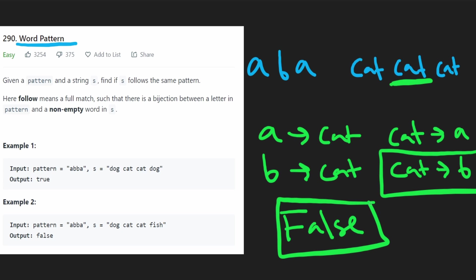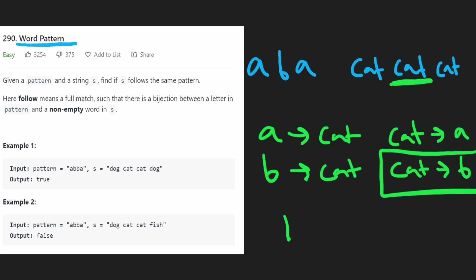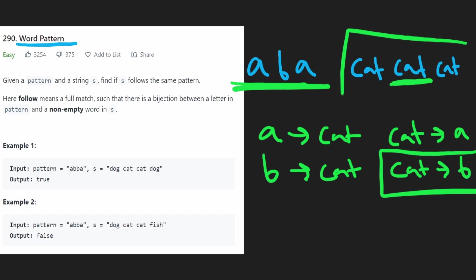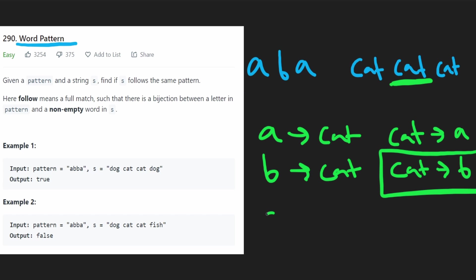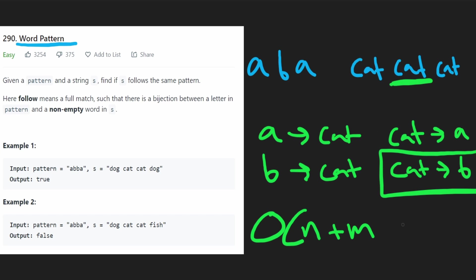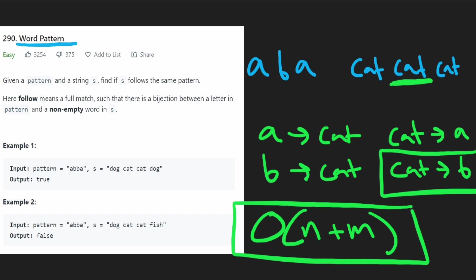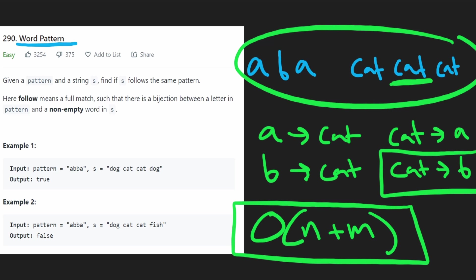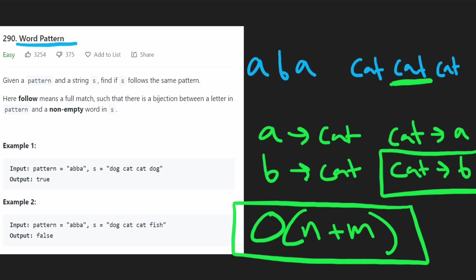What is the time complexity of this solution? We're going to have to go through every character in the pattern and pretty much every character in the overall string, so the time complexity is going to be O(N + M) based on the total number of characters in each string. The memory complexity is going to be roughly the same because we have two hash maps, one for each of the strings. So without further ado, let's jump into the code.